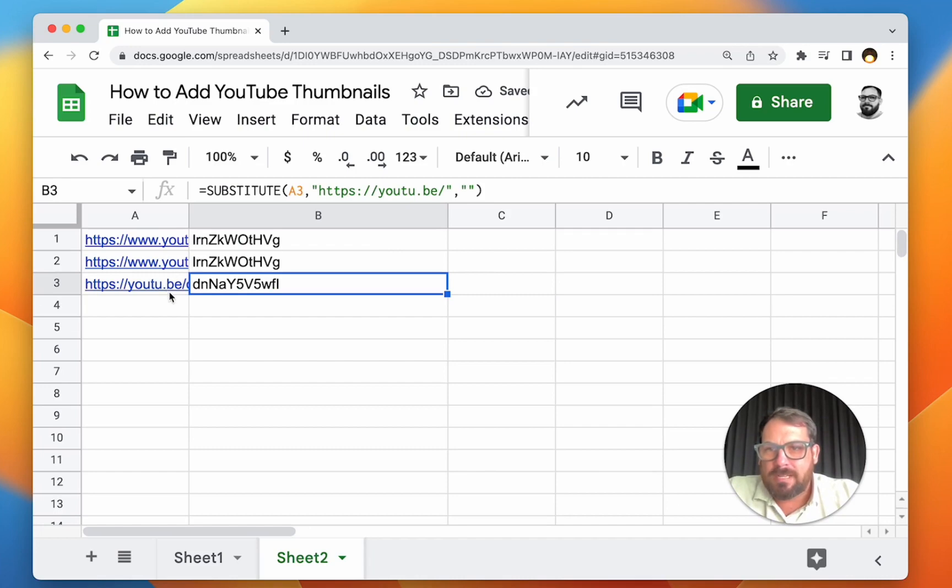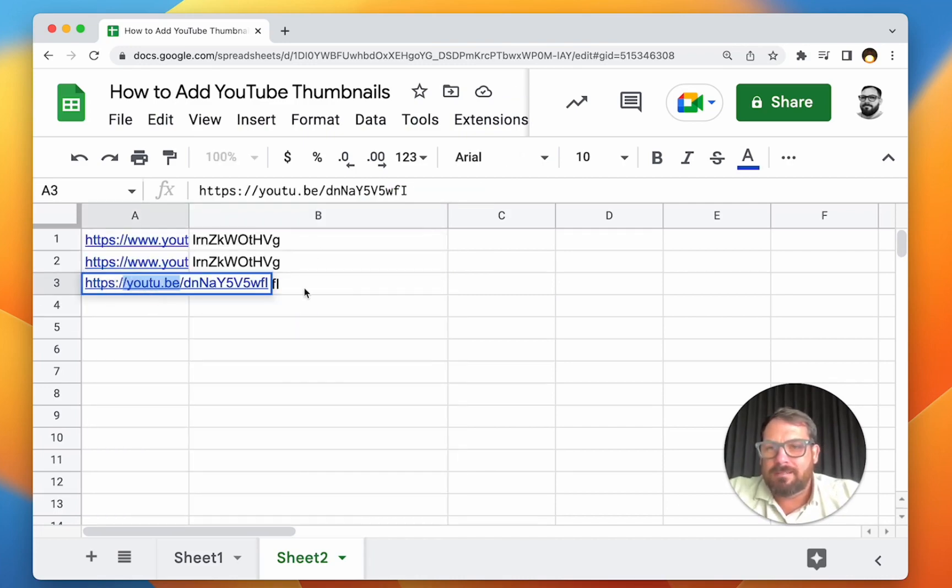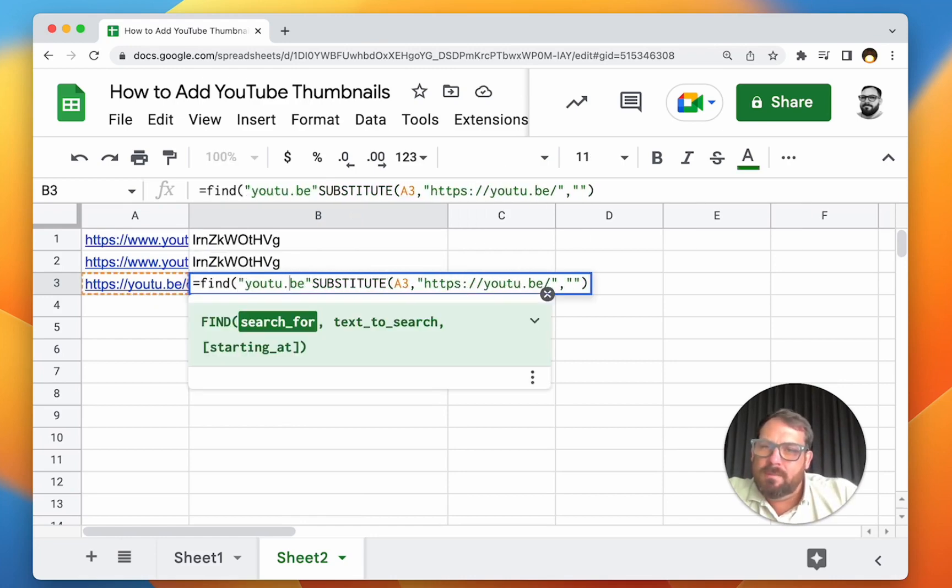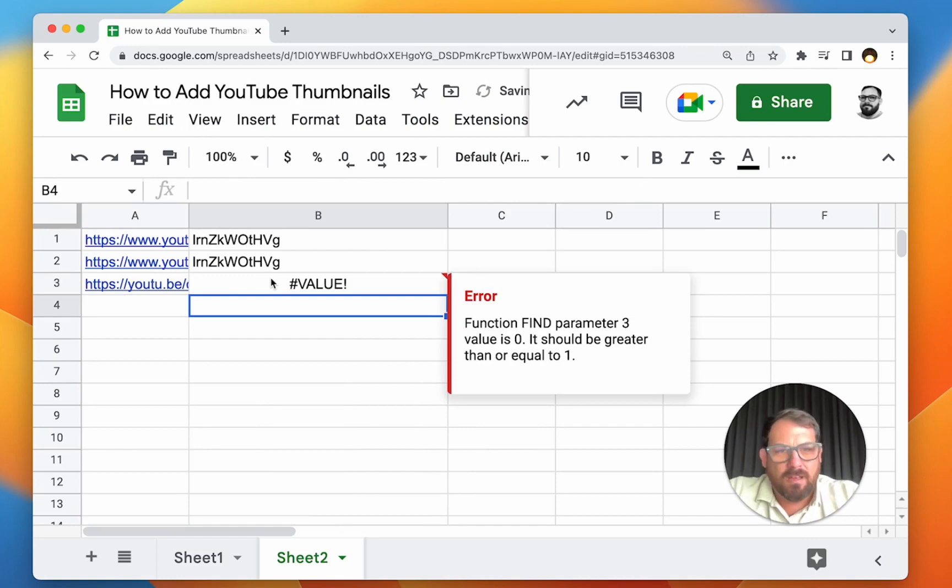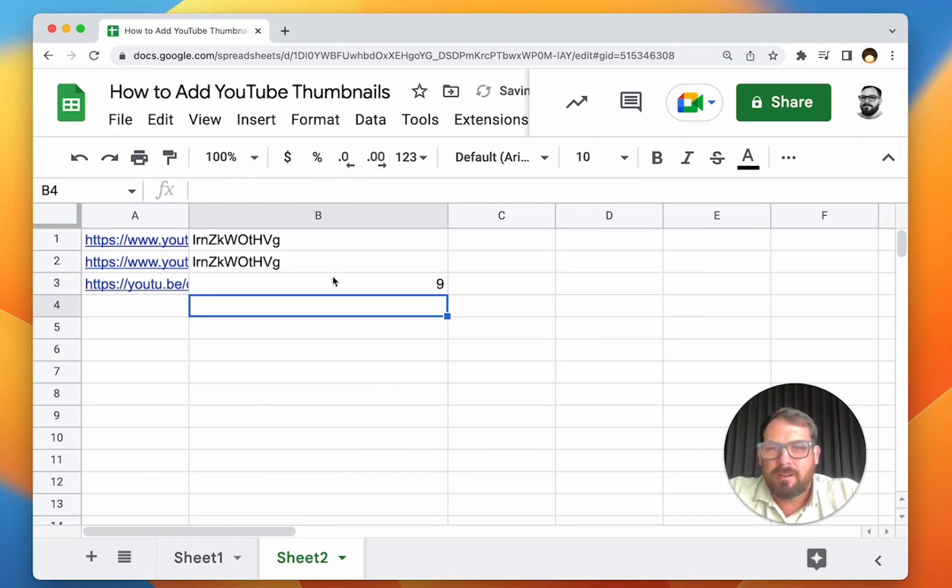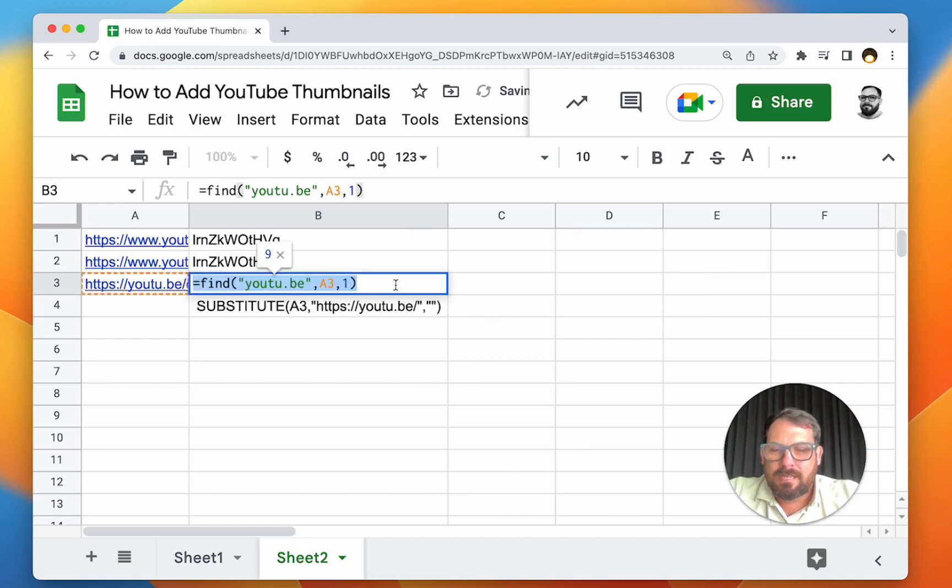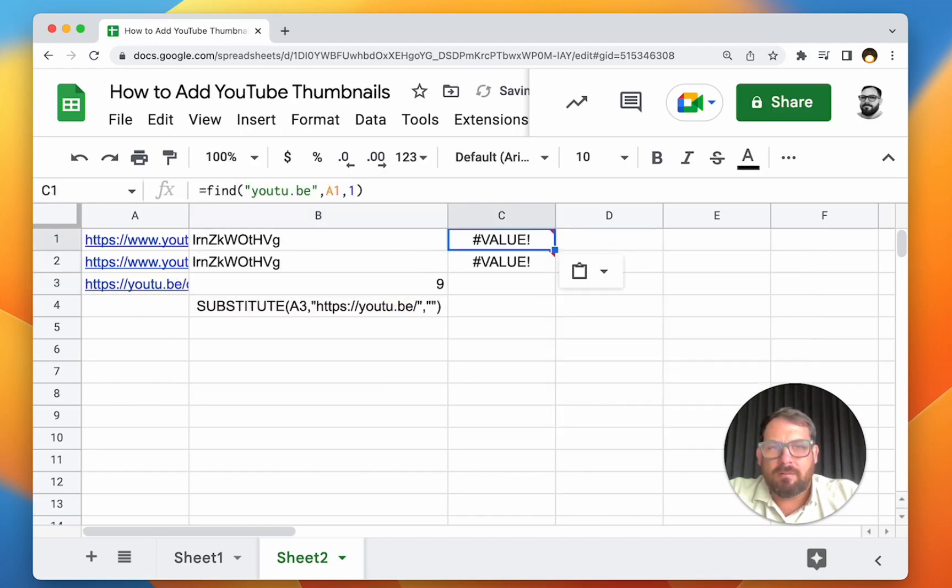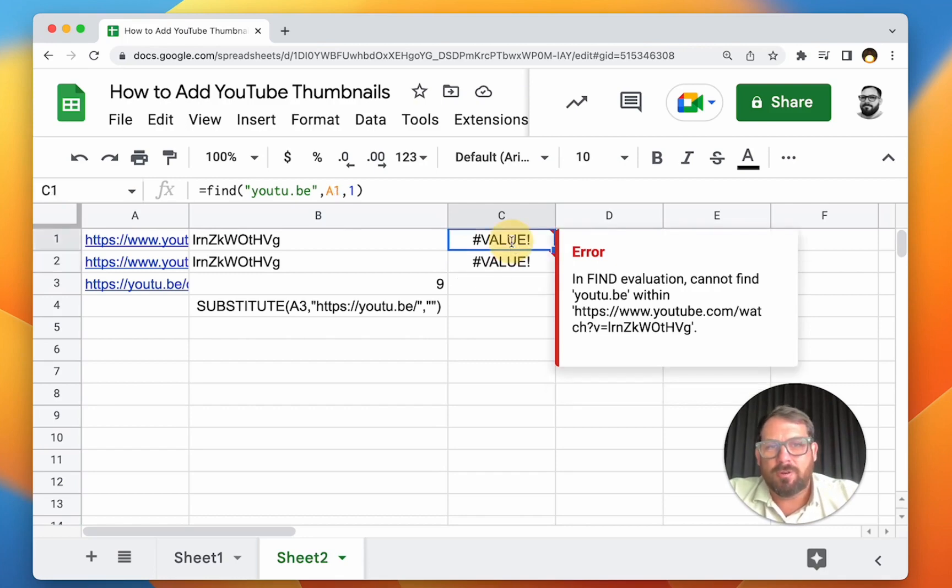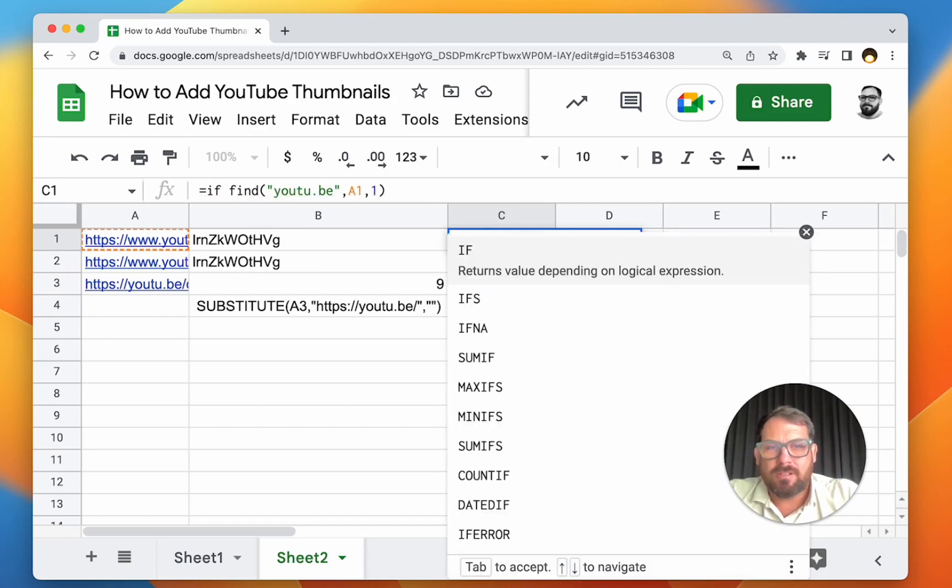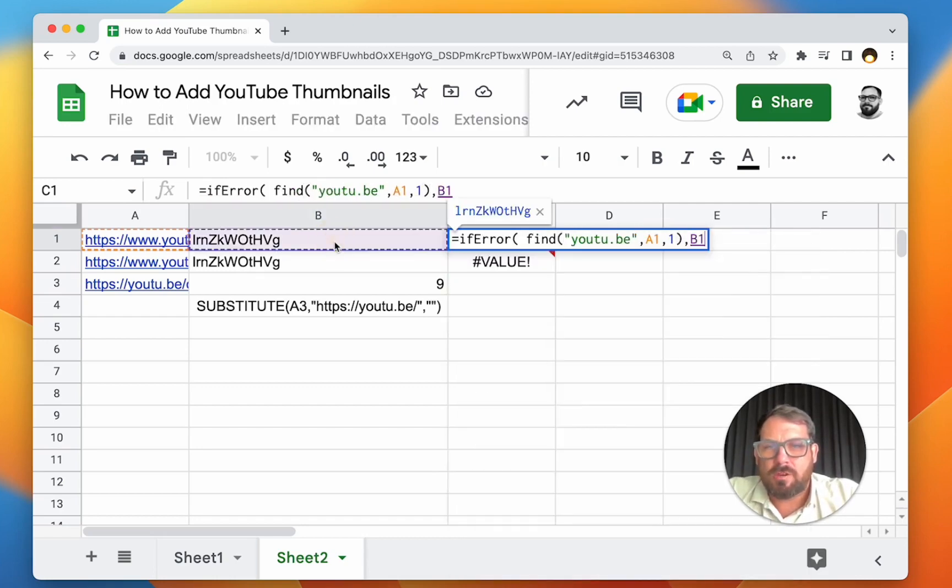If we don't know which one it's going to be, maybe we use FIND - text to search here, starting at zero. It gives us a number if it exists. Let's see if this didn't exist - we would get an error. So if it doesn't exist in the FIND here, we're going to get an error - cannot find this thing. So maybe we wrap this with IF ERROR, and if there's an error, then just do this other one, right?